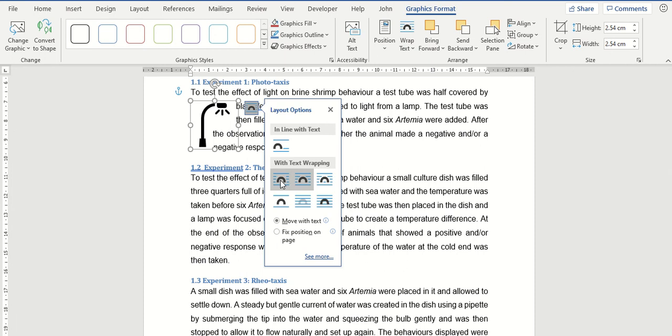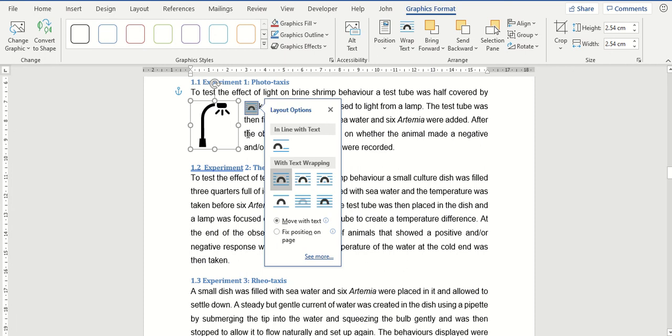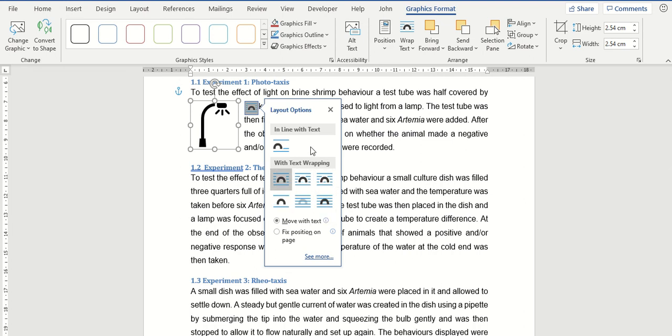So if I click back to Square, you can see it's aligned to the outside of these handles as they're called. There are quite a few types of text wrapping you can use and the one that you use will depend on how you want your image to appear on the document itself.